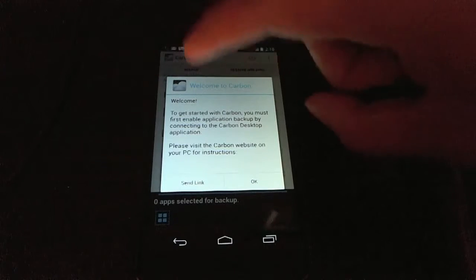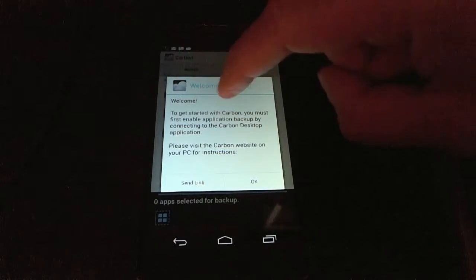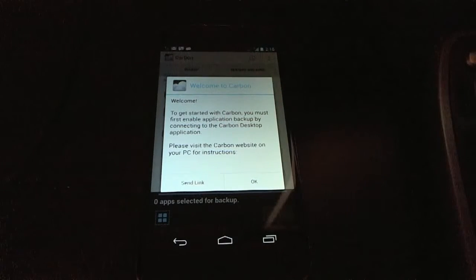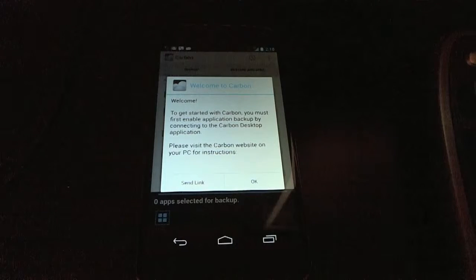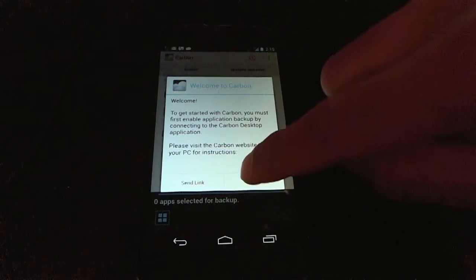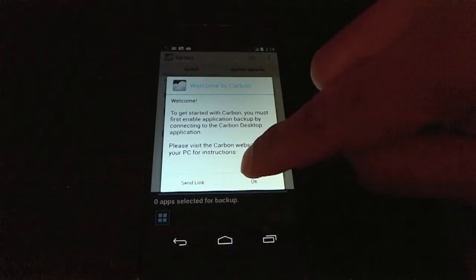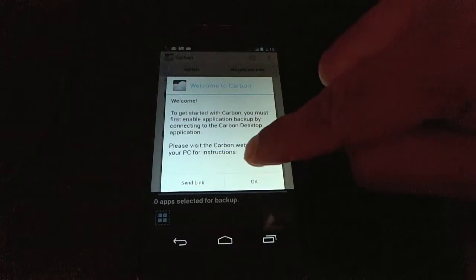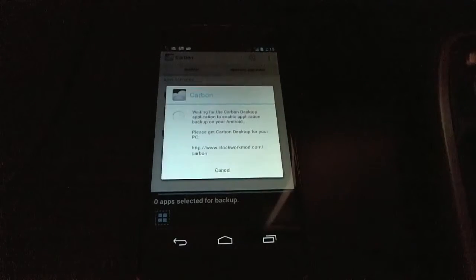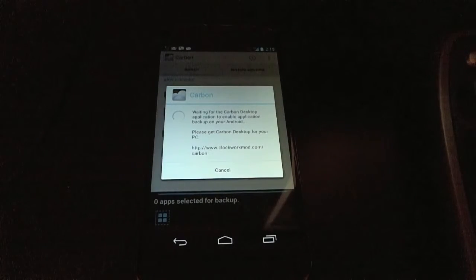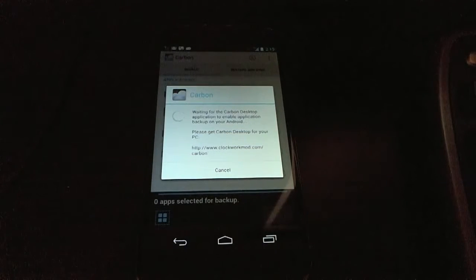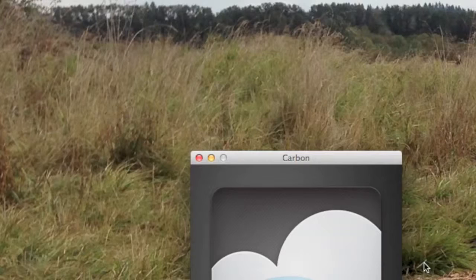So, if you're not rooted, you must have the Carbon desktop app and you need to connect it via USB and it will enable Carbon on your Android. So let's see what this looks like. If you press OK, you'll see that it waits for the connection on your computer. Let's take a look at the computer.